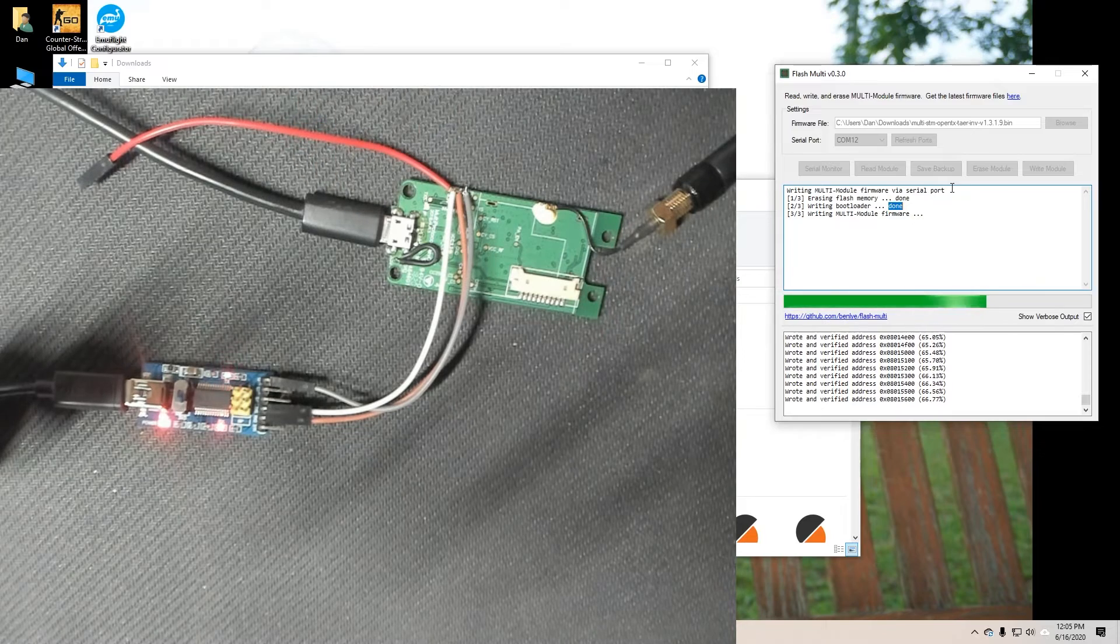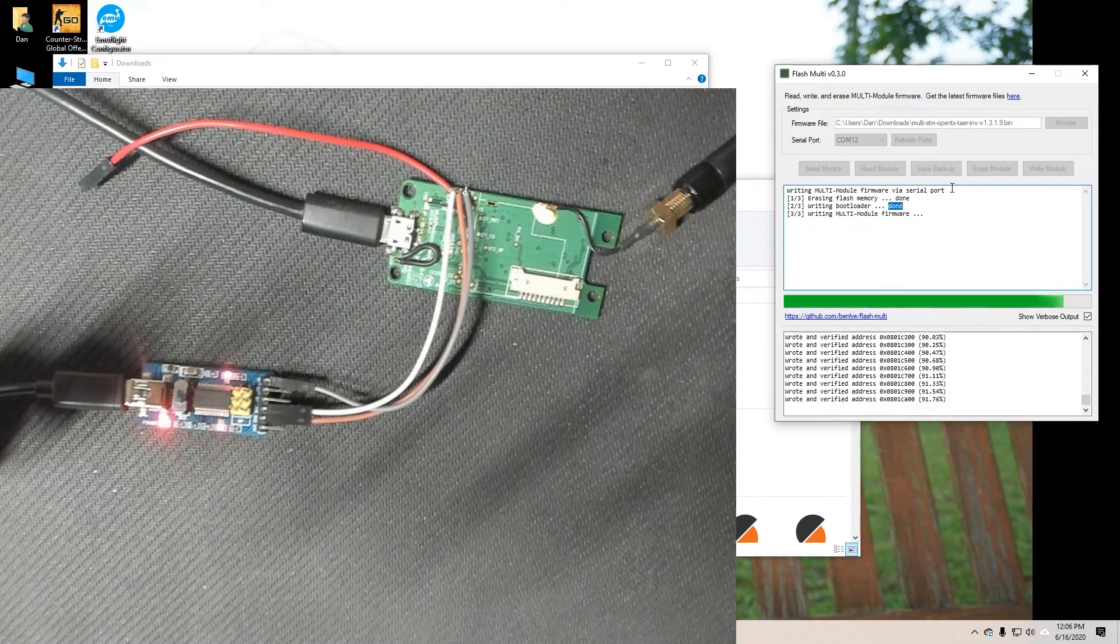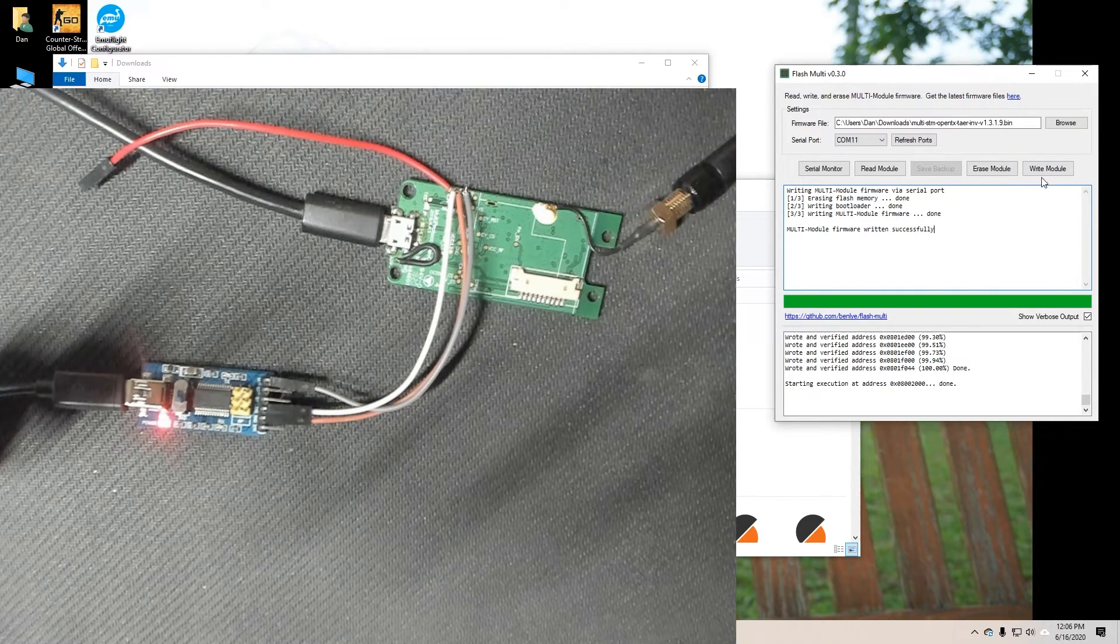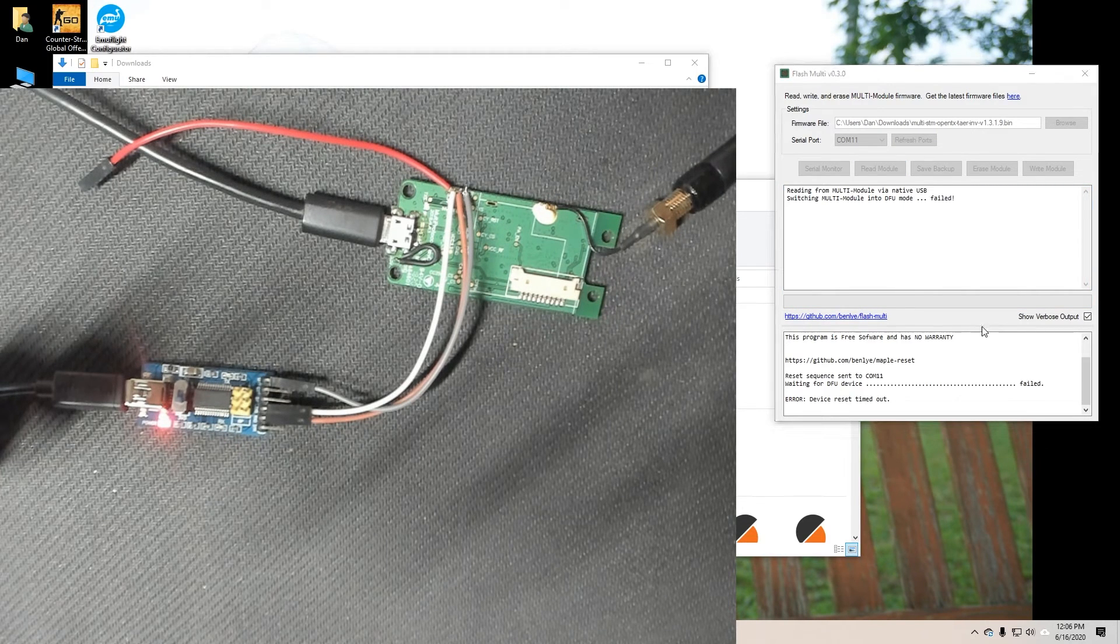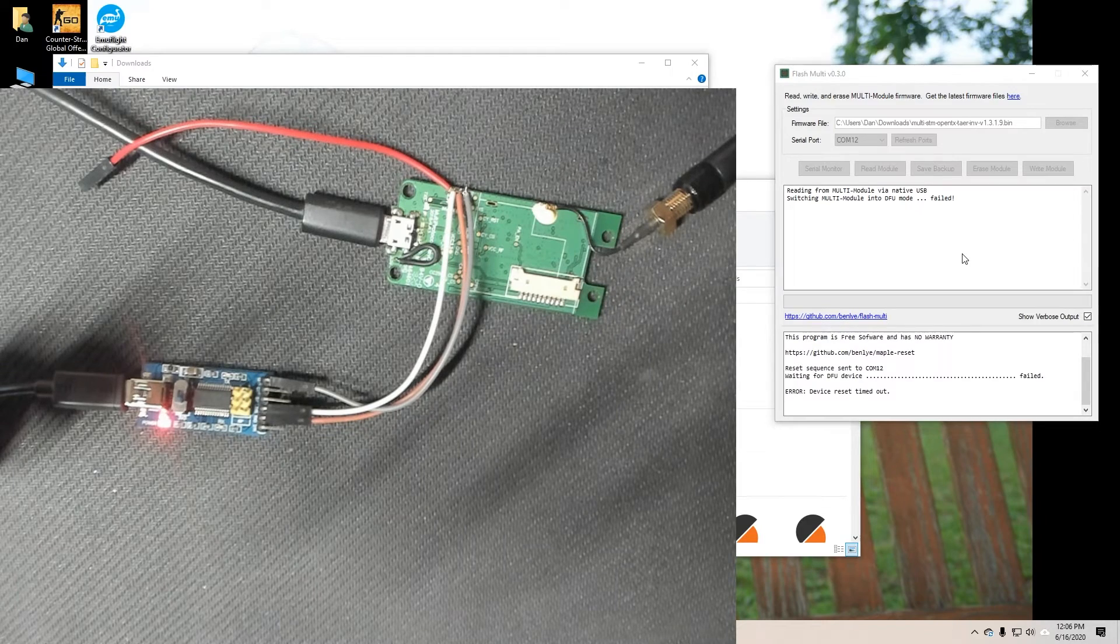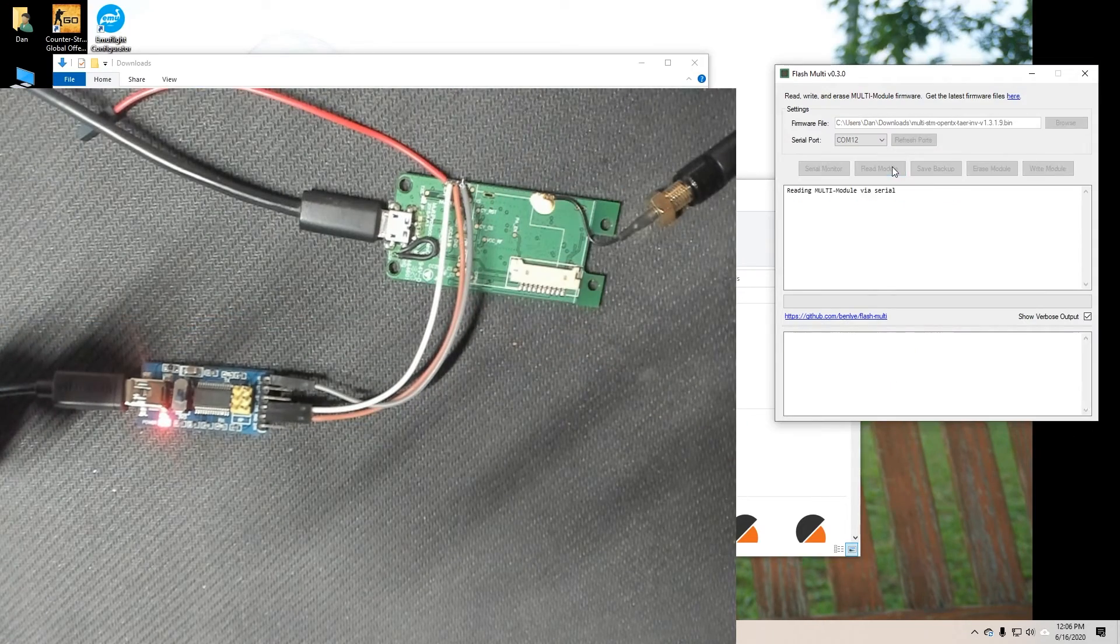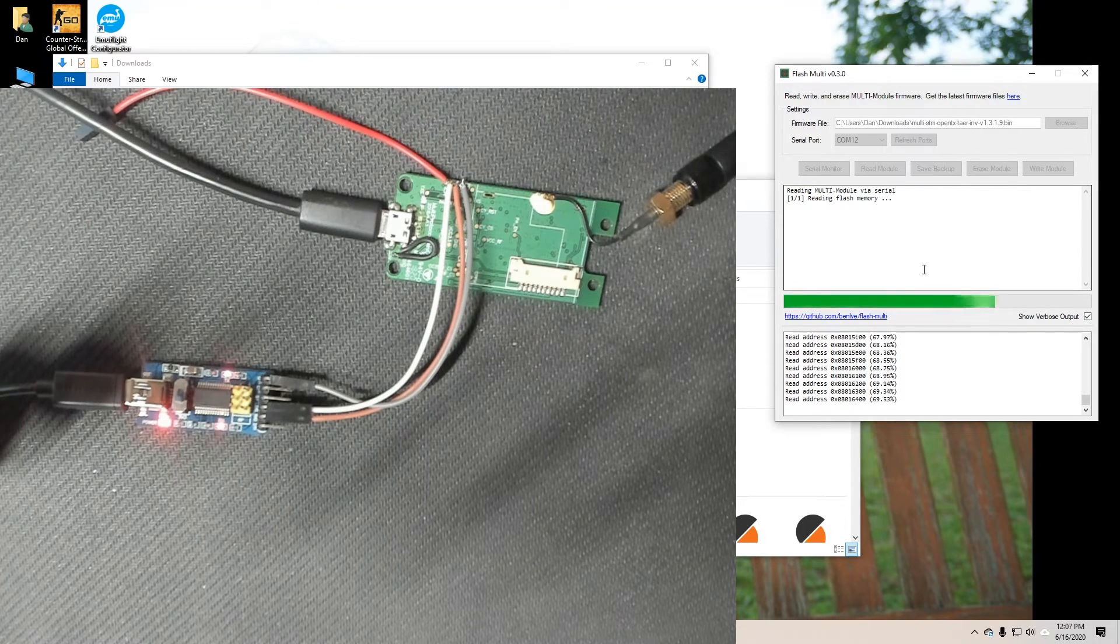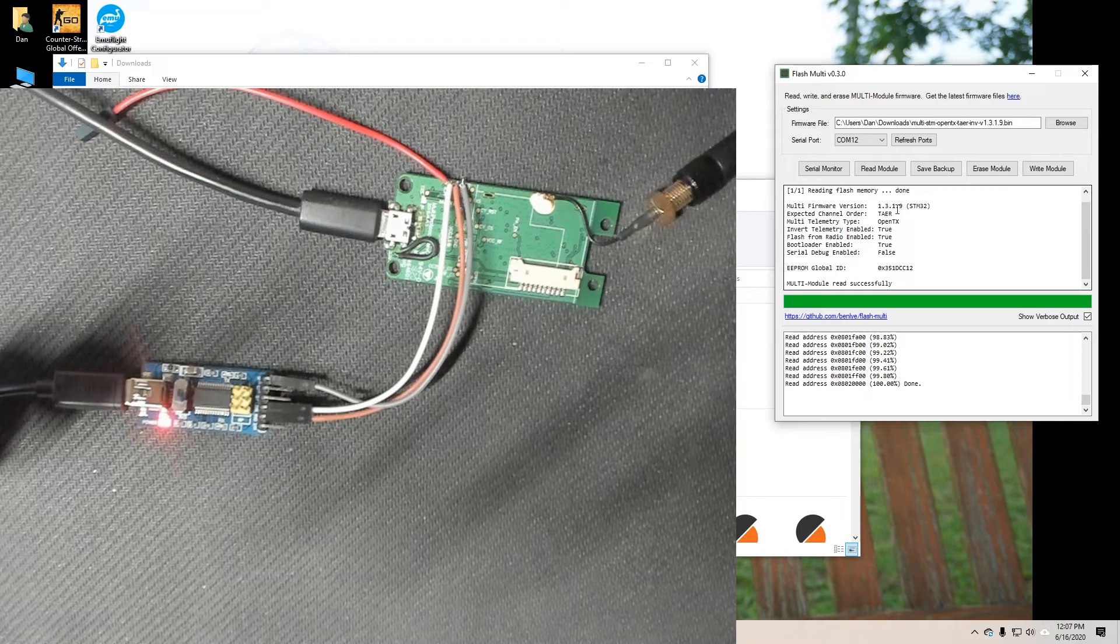This board is unable to write firmware through that port. That's why we have to use the FTDI adapter. Kind of a bummer. Go ahead and click OK and just for shits and grins we can go ahead and read it and just make sure it wrote.